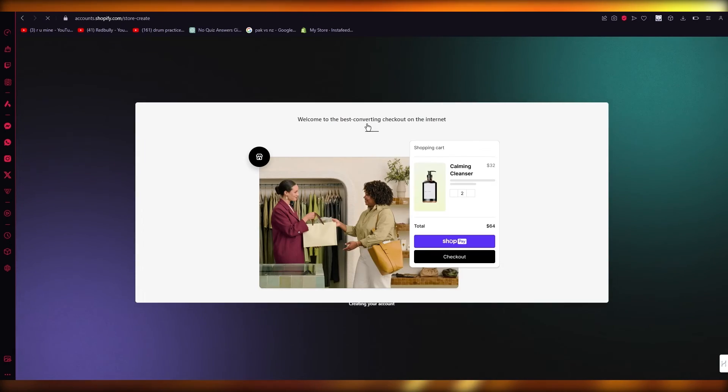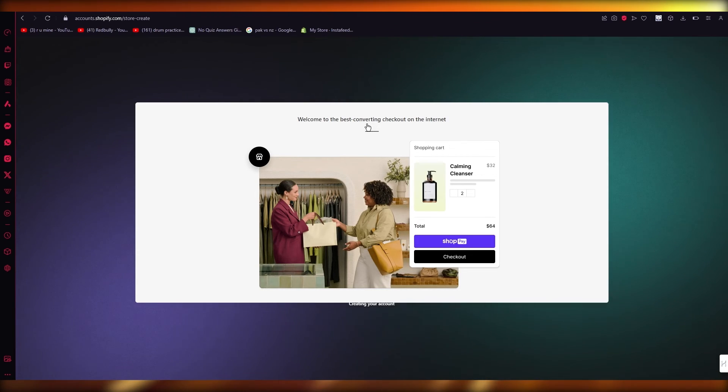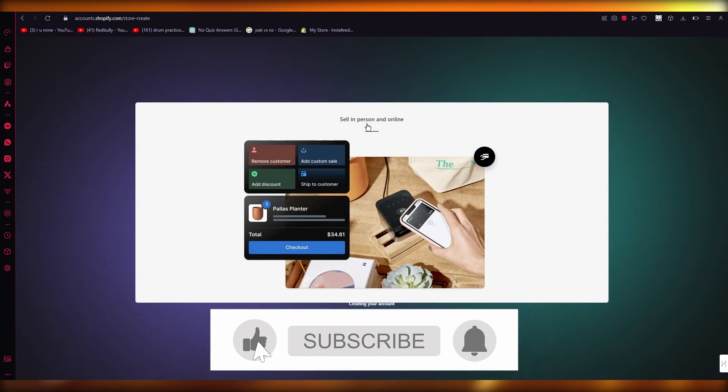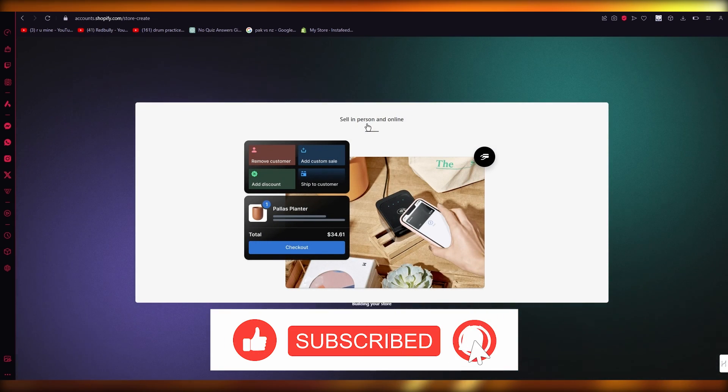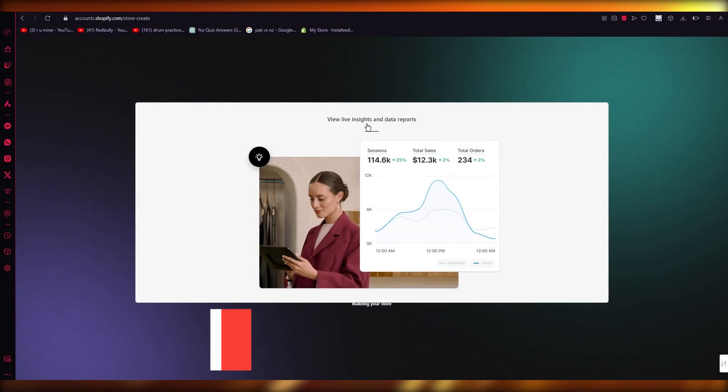They're going to know that it's the same person with the same LLC just creating a new store. So that is how you can get multiple stores under one LLC. That's about it, thank you for watching and I'll see you next time, goodbye.